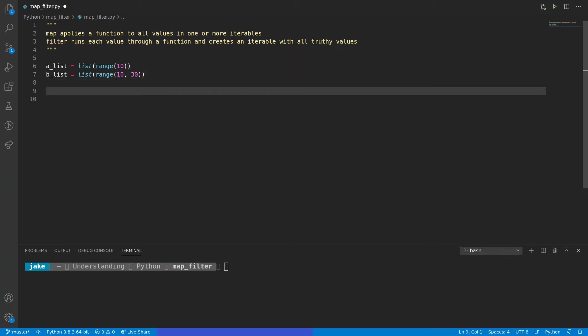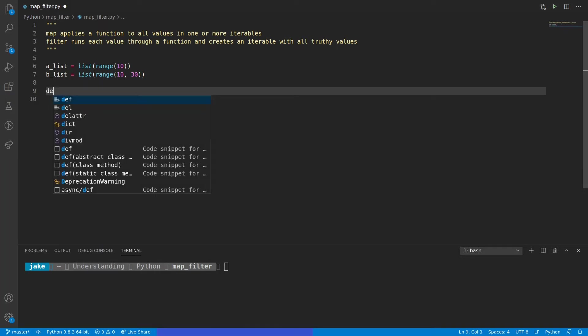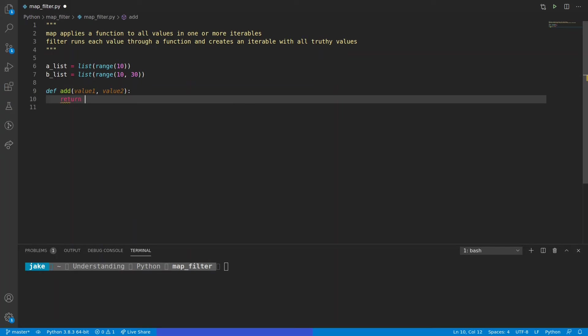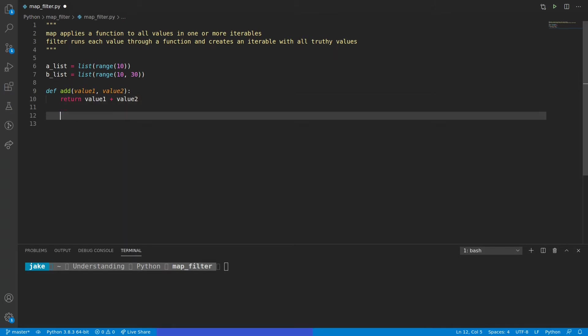A common operation would be to add two numbers together, and this is a good example as we don't need to get bogged down in the details of the function we're going to be applying to these lists. So we'll simply make a new function called add. This is going to take in value1 and value2, and it simply returns value1 plus value2.